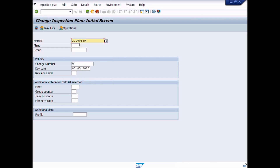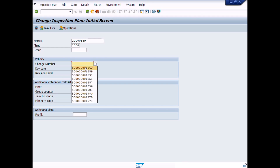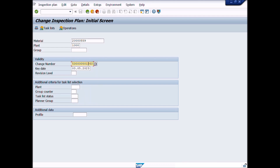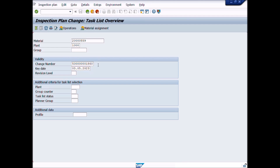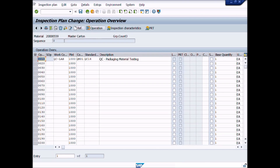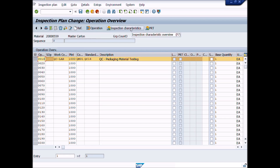Open a new window and write transaction code QP02 in the command bar. Enter plant, enter material number, enter change number and key date, then press Enter. A new window will be opened — Inspection Plan Change, Operation Overview. Select the row and click on the inspection characteristic button.